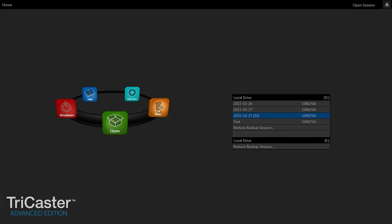I'm Phil from PTZOptics. I'm here to show you the compatibility of our PTZOptics cameras and the NewTek TriCaster.